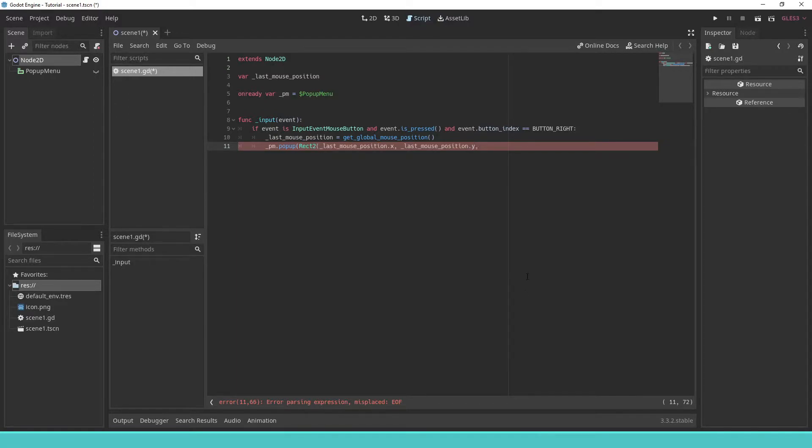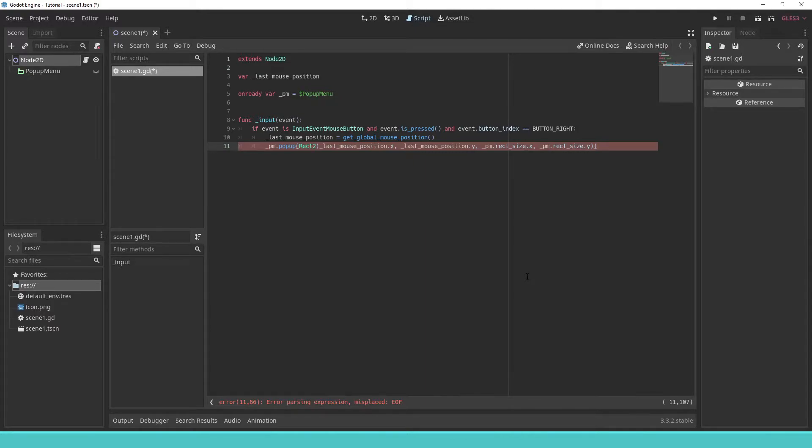This function takes a reg2 as a parameter, containing a position and a size. We reuse the size the pop-up menu is set to already.